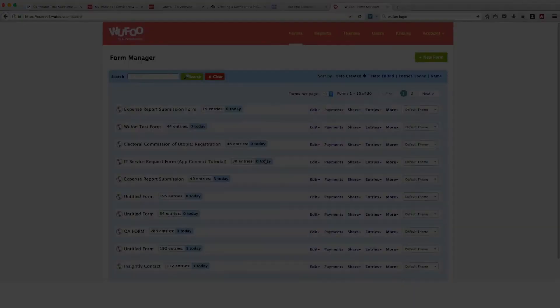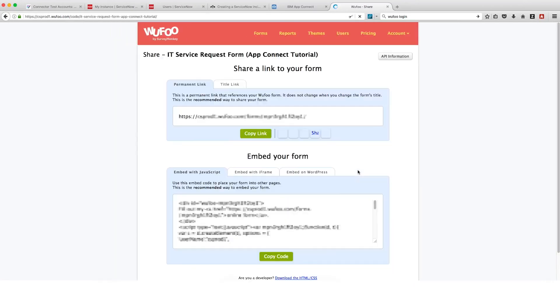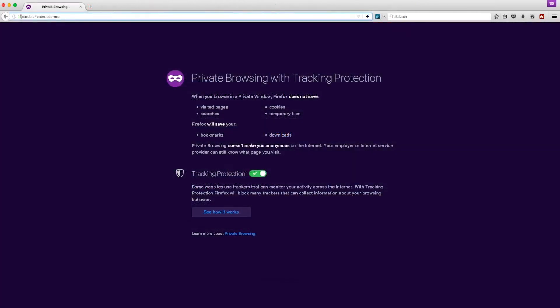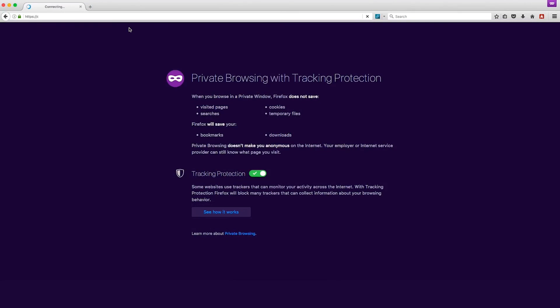So now we need to test our flow. We're going to take the roles of an IT Helpdesk team member and a user who wants to report an issue within their computer. First, we'll be the user. From a new browser tab or window, we're going to paste in the permanent link for the Wufoo form that we've created earlier and fill in the form.